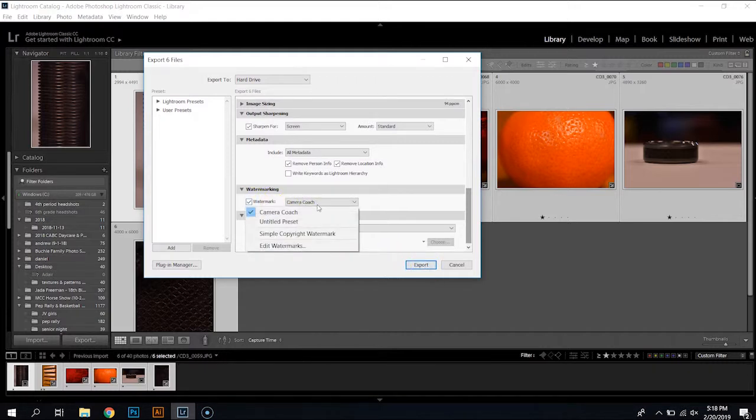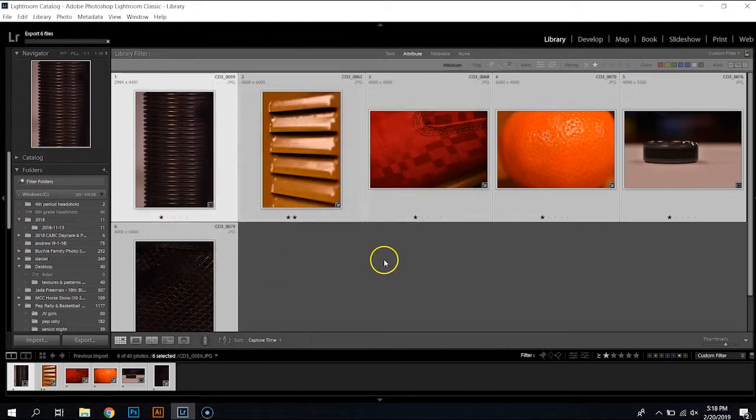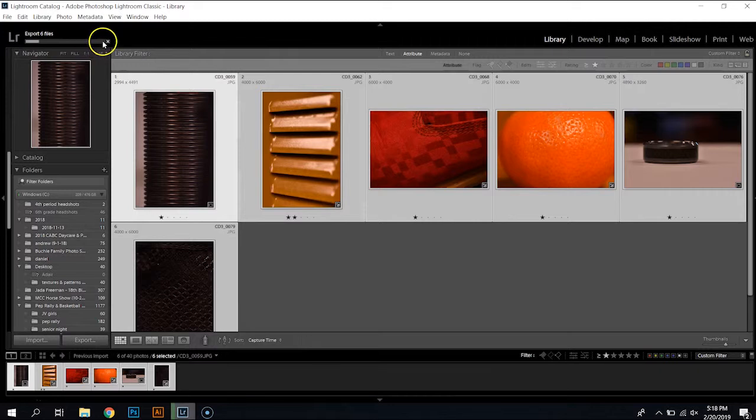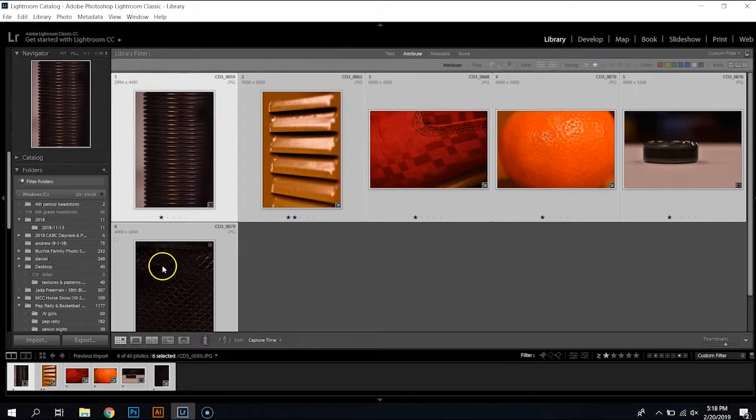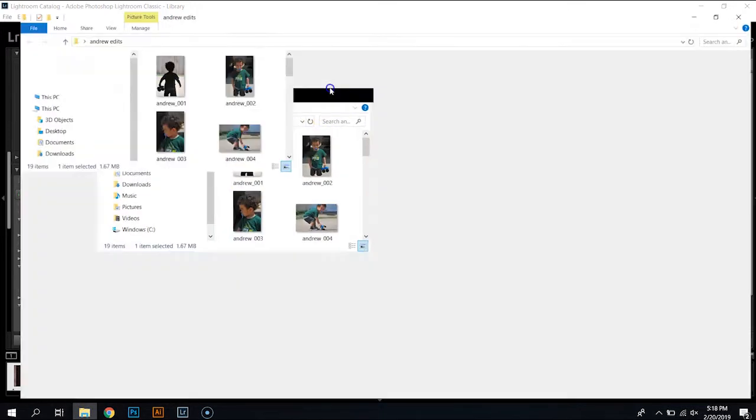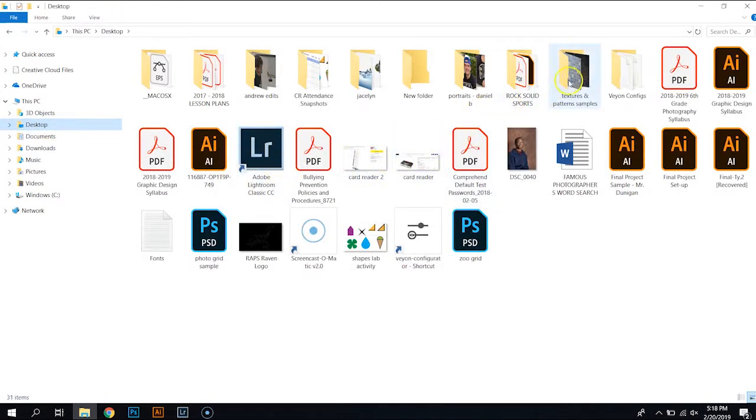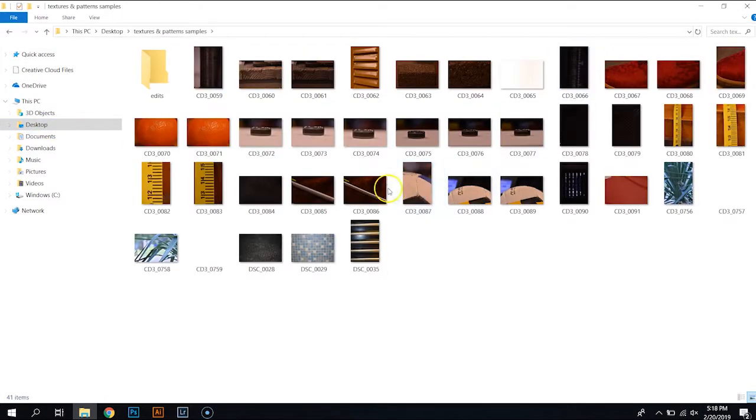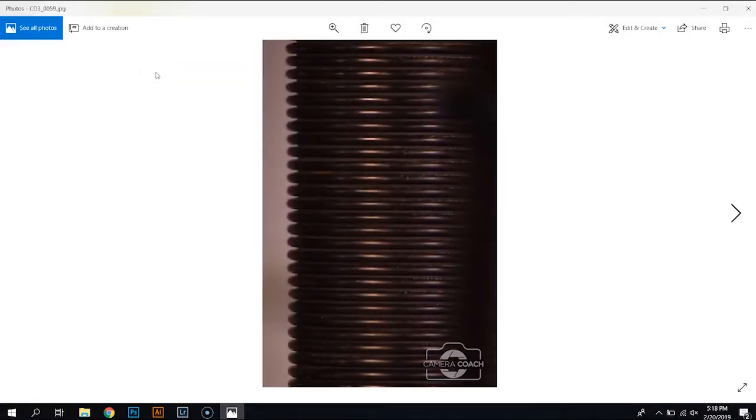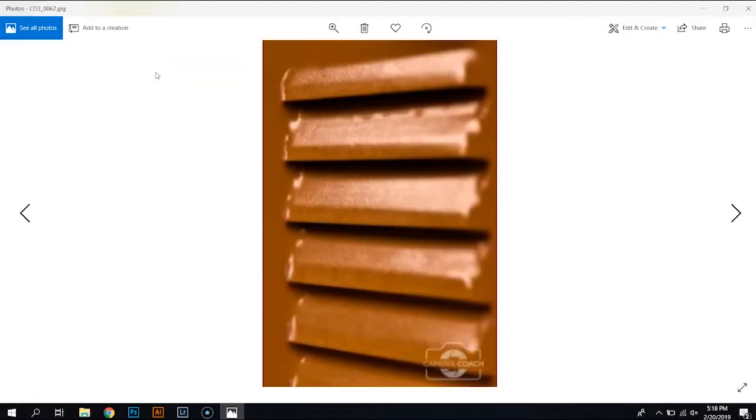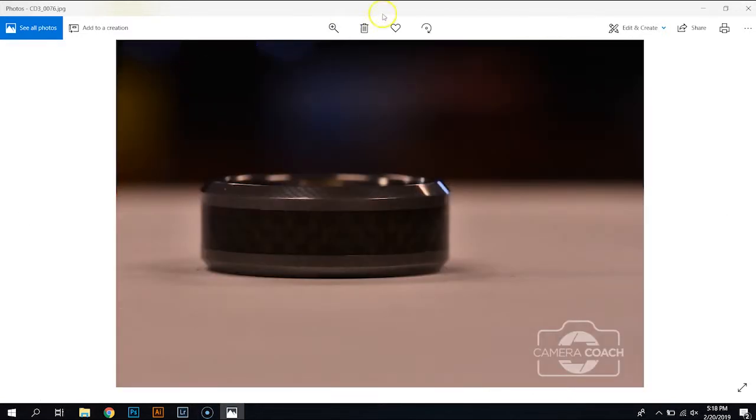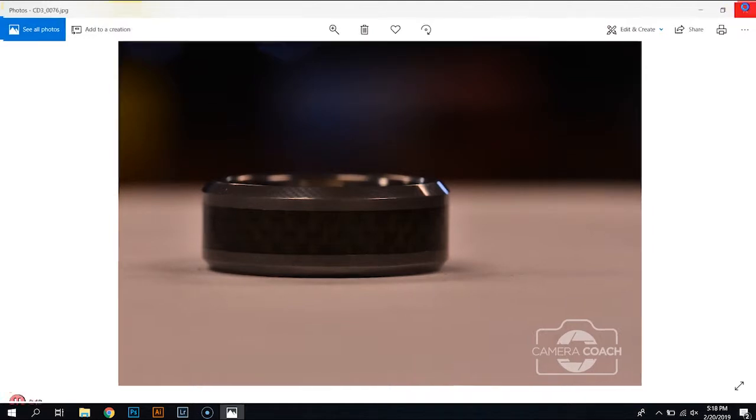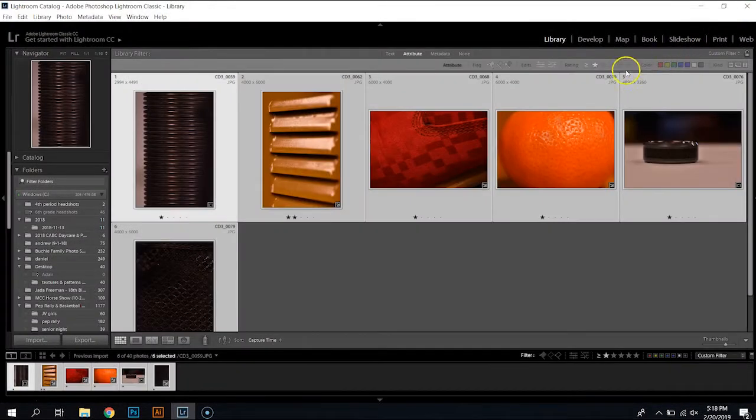I'm going to go and put a watermark on this, there we go and I'm going to export. I see a little progress bar up here, one, here we go and it looks like it's done so I'm going to check it really quickly. I'm going to come over here and I'm going to go to my desktop, textures and pattern samples and here's my edits right there. Okay, it's got my watermark on there and these are the cropped adjusted pictures from my original folder. All right.